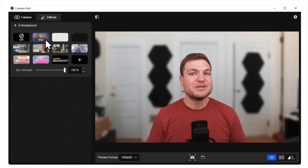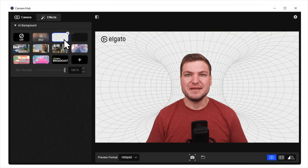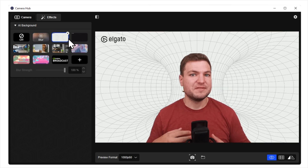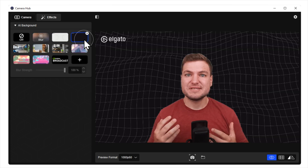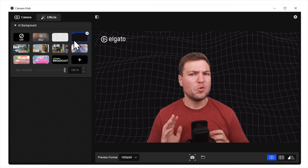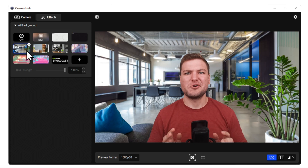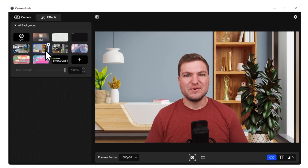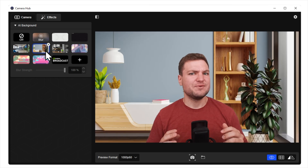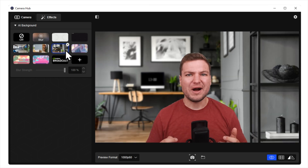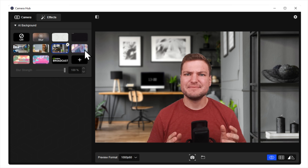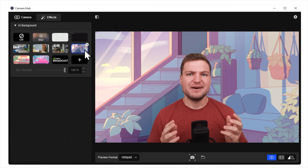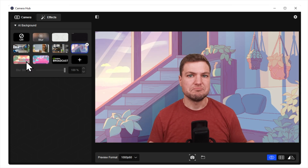Next is background replacement, which is exactly what it sounds like. Instead of just removing your background, this feature replaces it. What's great about background replacement in CameraHub is, in addition to adding your own image as a background, we have a selection of amazing backgrounds created by VBI. So now you can have super professional looking backgrounds for your streams or video calls, and we'll continue to add more cool backgrounds in future software updates.